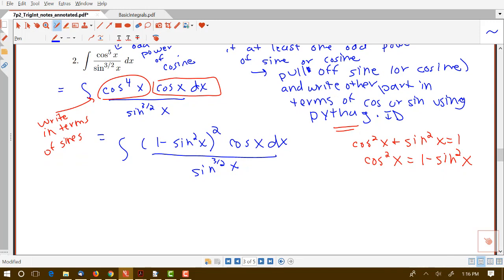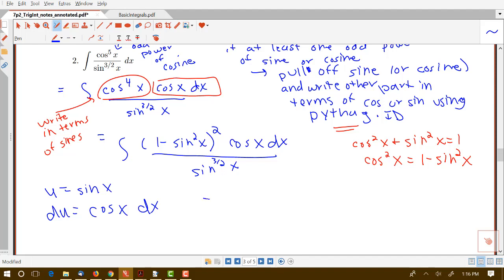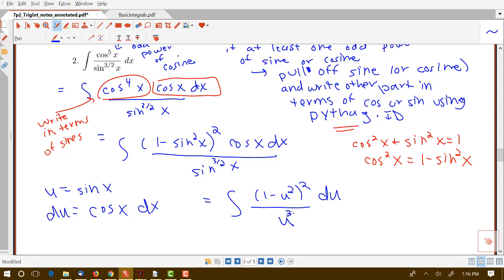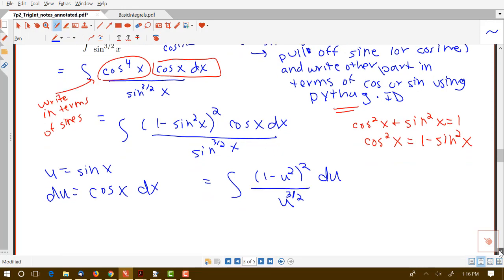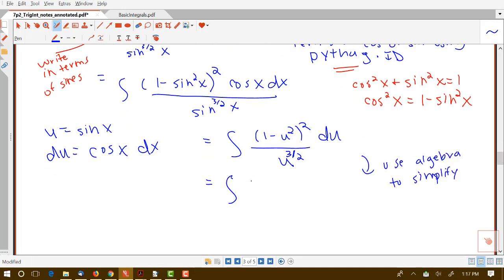Because I pulled off a cosine here and not a sine, my u will be sine x instead of cosine x like in the previous example. So u equals sine x and du equals cosine x dx. I can rewrite the integral as (1 minus u squared) squared times du, all over u to the three-halves. Like the previous example, I've turned this messy trig integral into an integral of nice powers of u. Expanding (1 minus u squared)(1 minus u squared) gives 1 minus 2u squared plus u to the fourth, all over u to the three-halves.